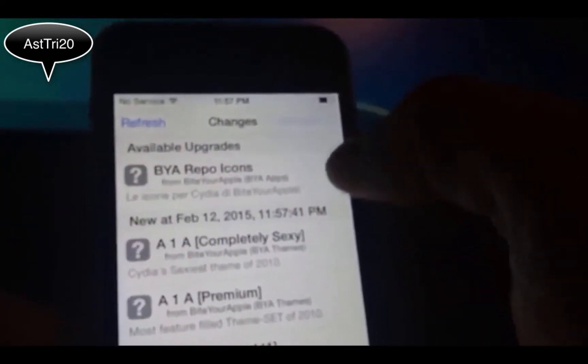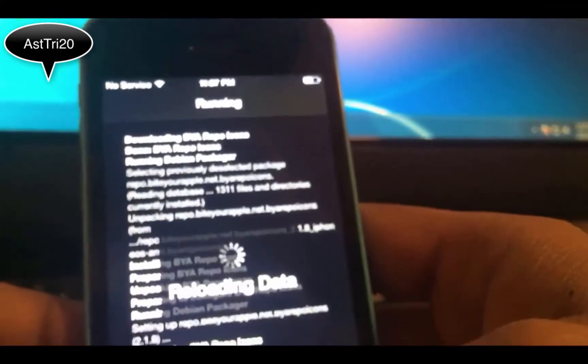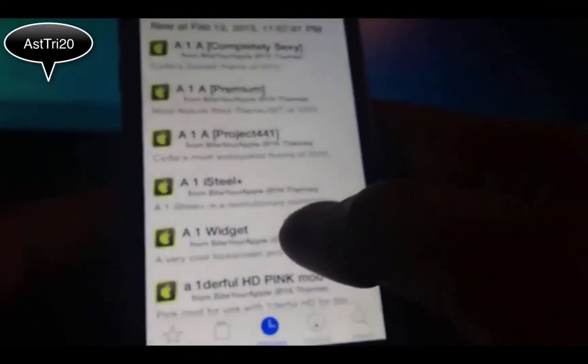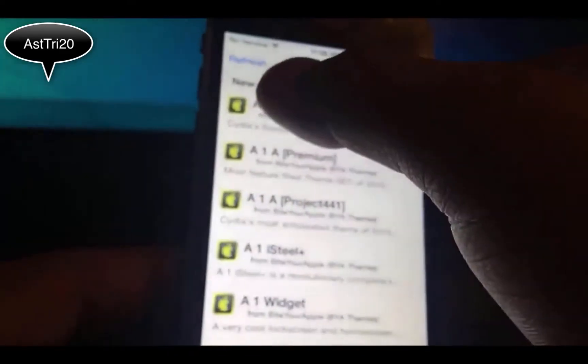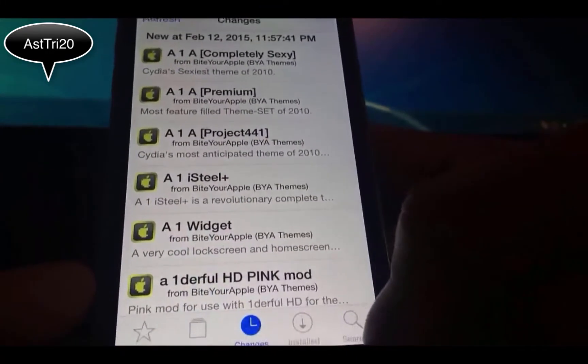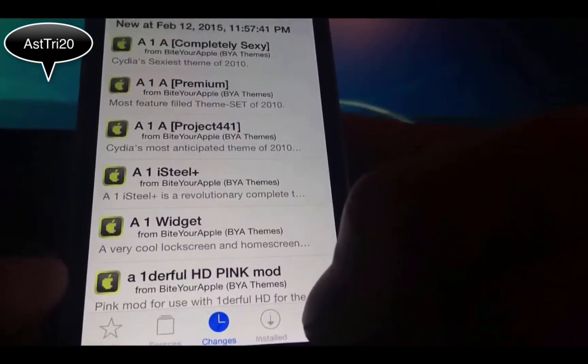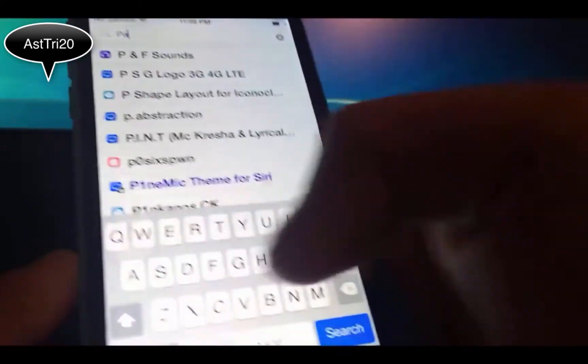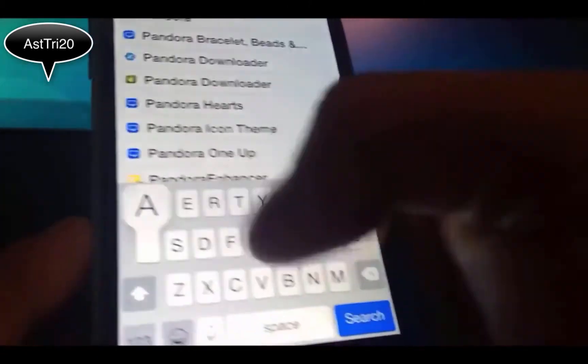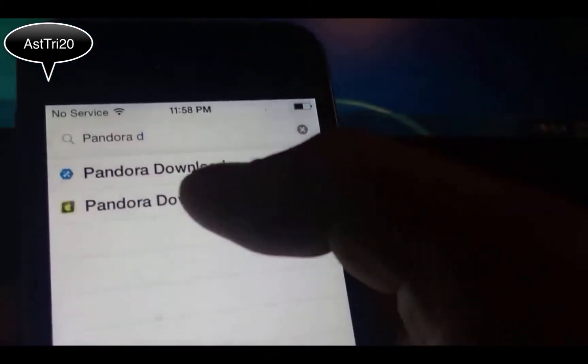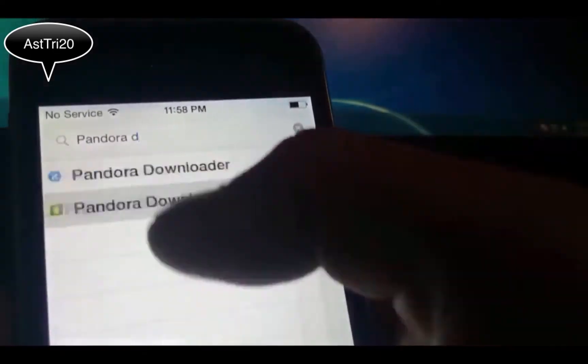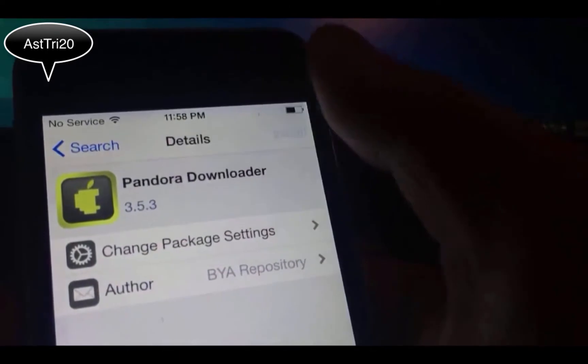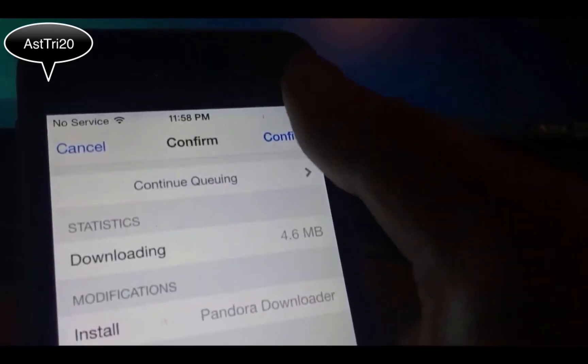It's really good once you have the repo icons updated. You can see all the logos right here at the top. Now once you have the repo added, just tap on Search and search for Pandora Download. This is the second one right here, the green one.